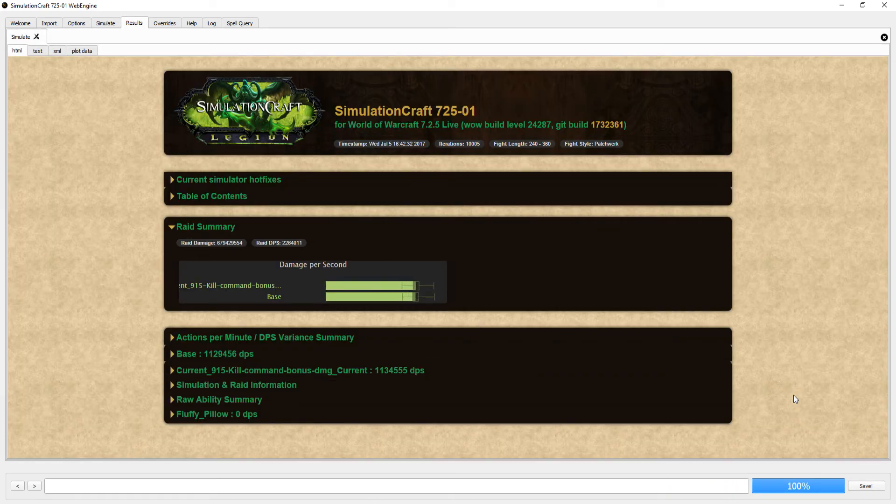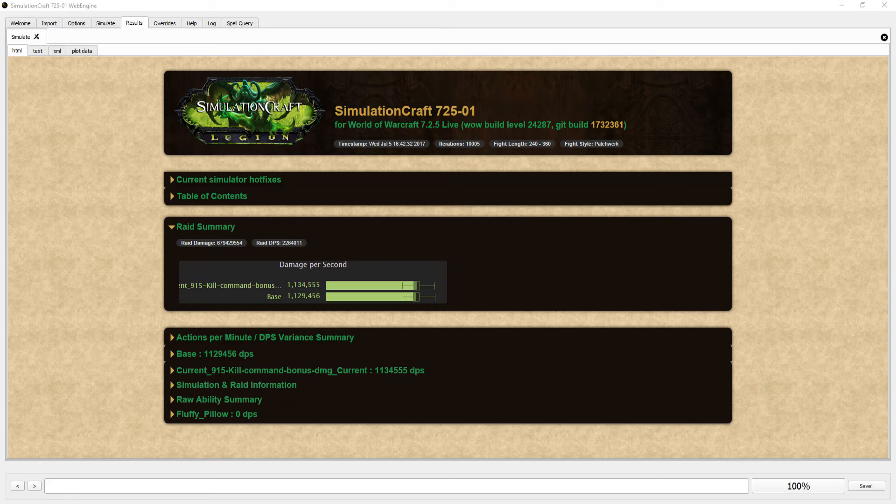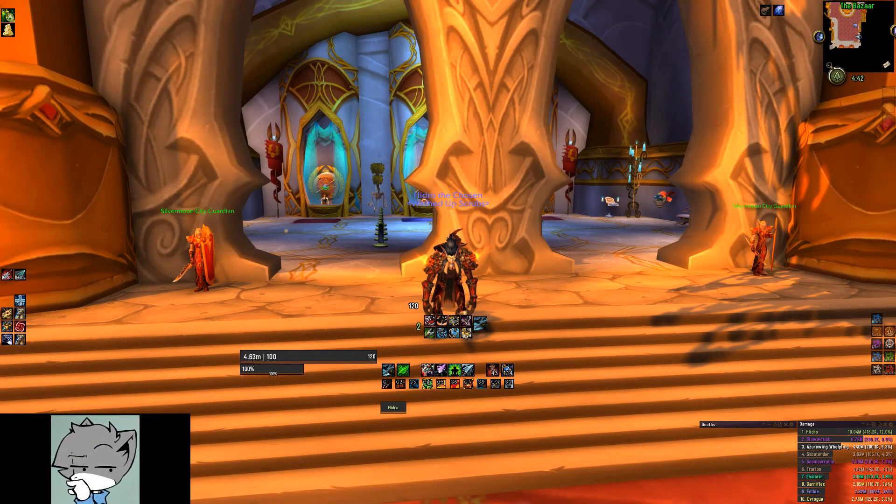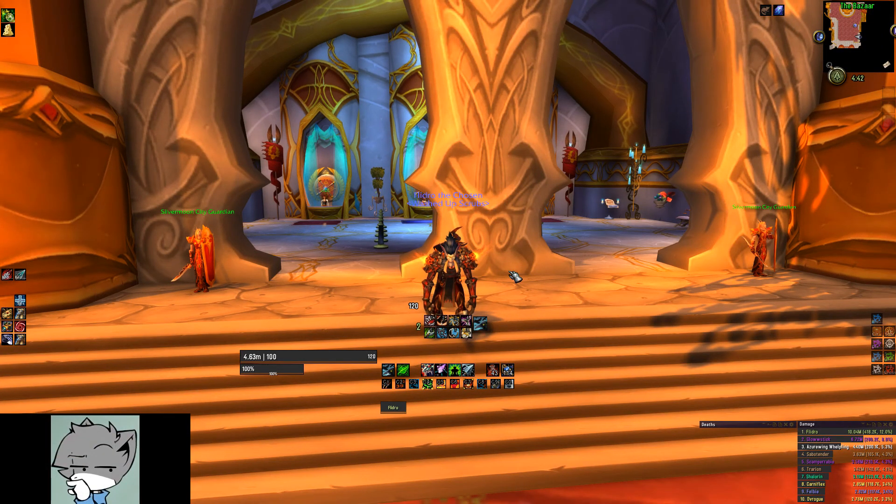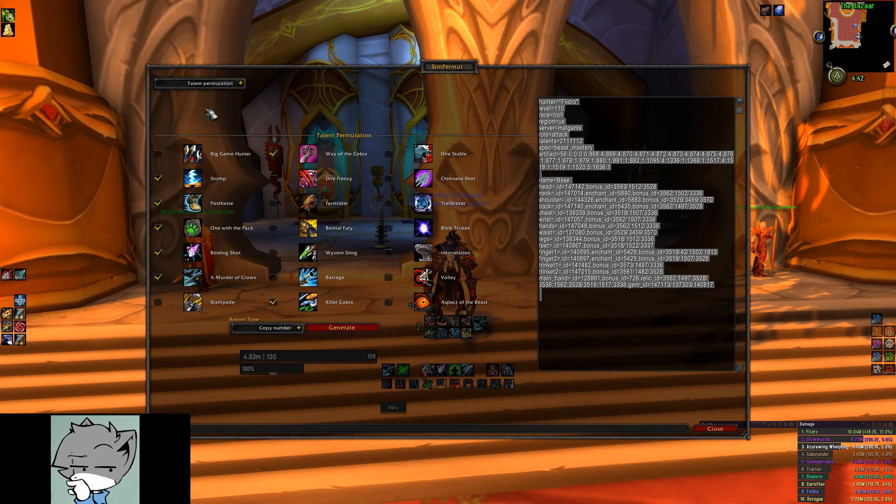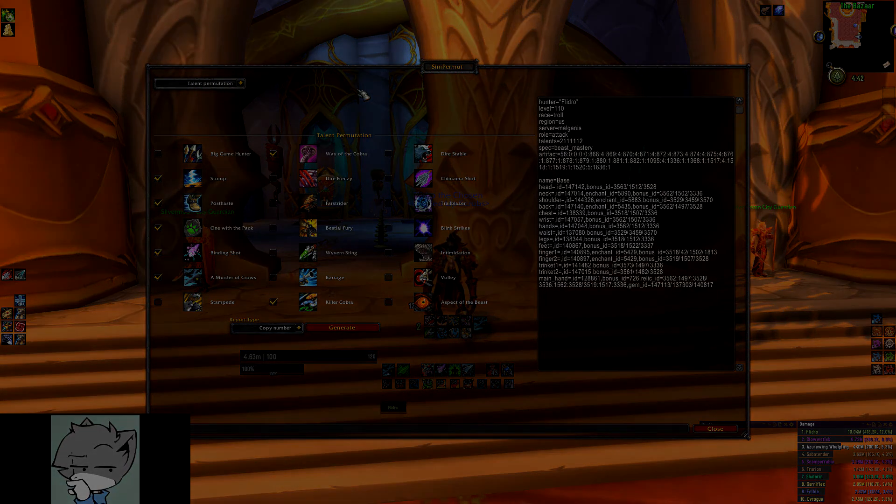You can use this to make more copies of different eye levels like we did with trinkets if you want to. Just add more things to the sim permute profile and you're good to go. With all that you've learned about this add-on, I'm sure you'll be able to figure out the talent permutations, so I'll leave that up to you guys.